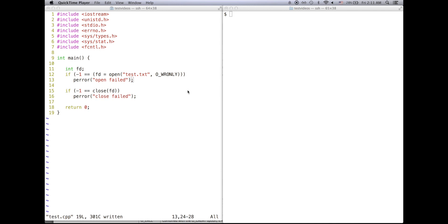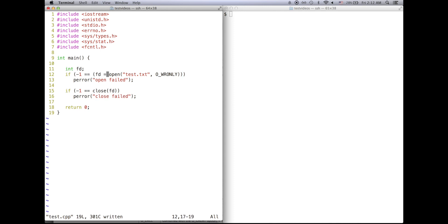So in this code right here, notice I have pError after every system call. I have two system calls: open and close.